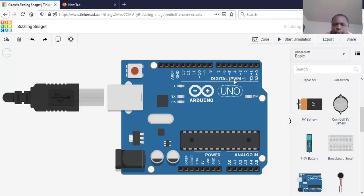PWM stands for pulse width modulation — a concept that we use to convert the digital output here to analog. So that's about A0 to A5, which are our analog inputs.